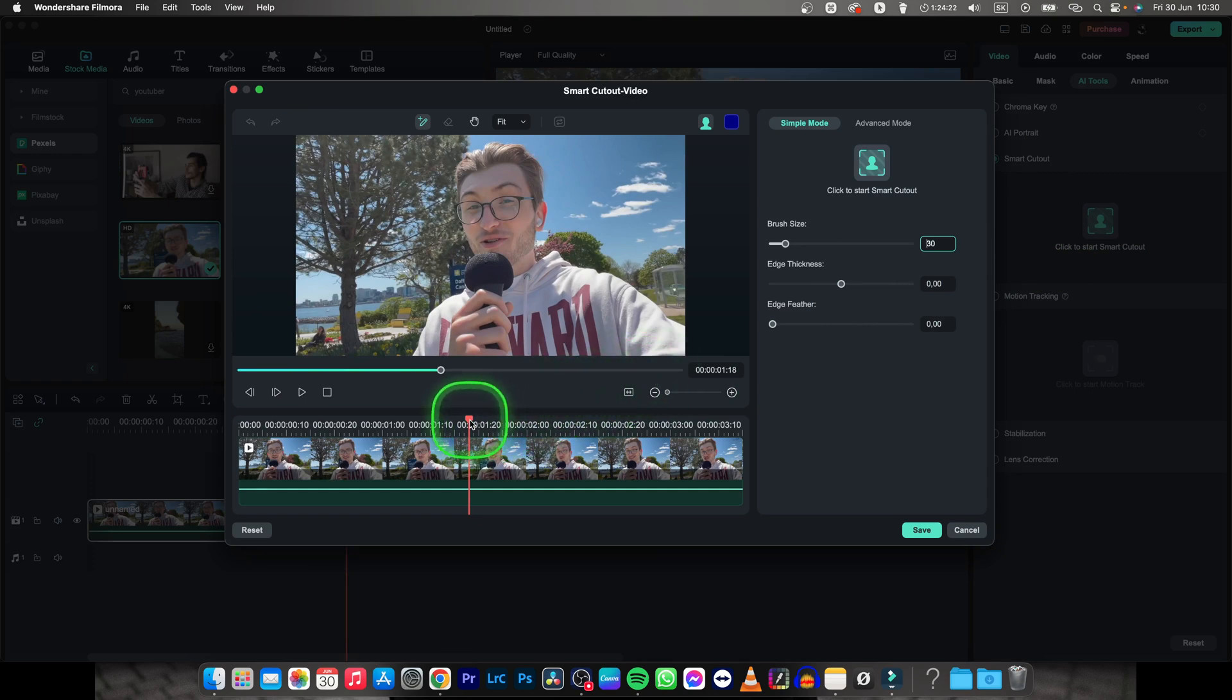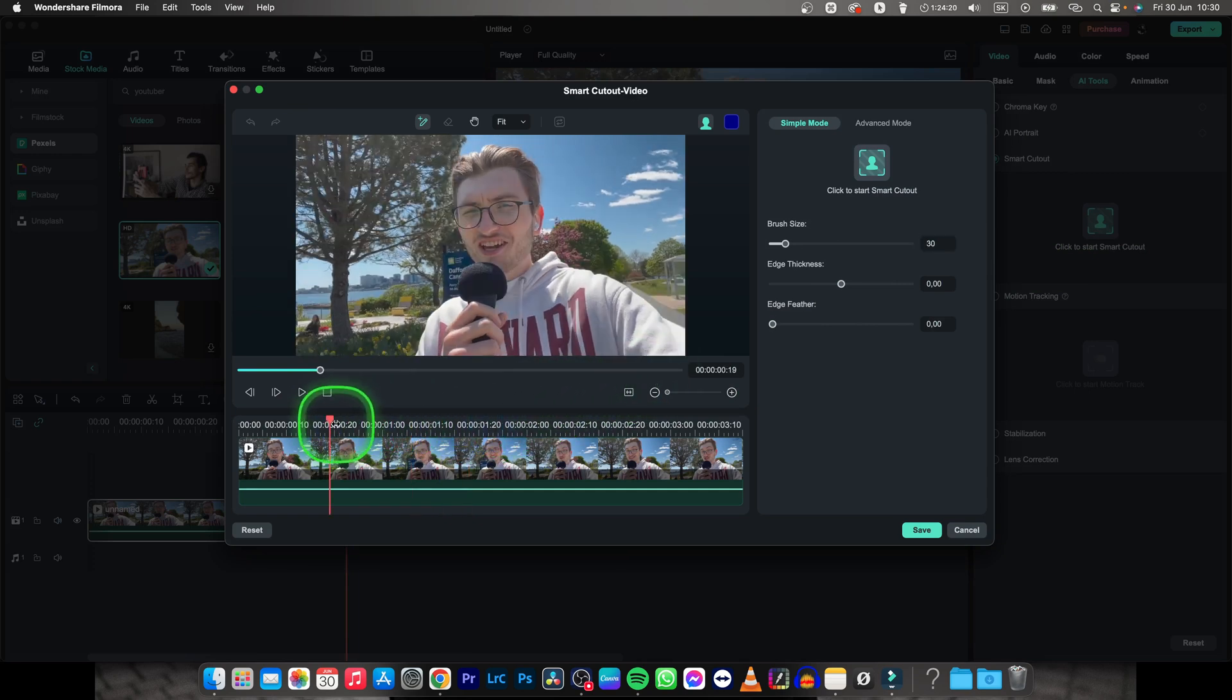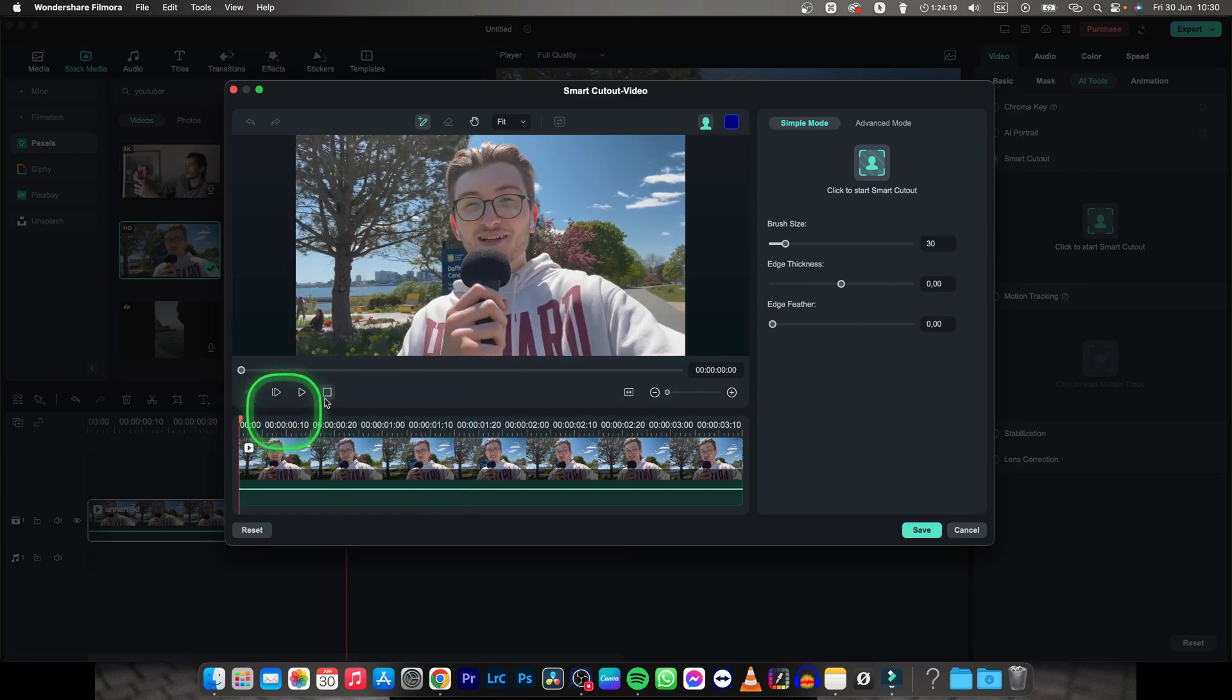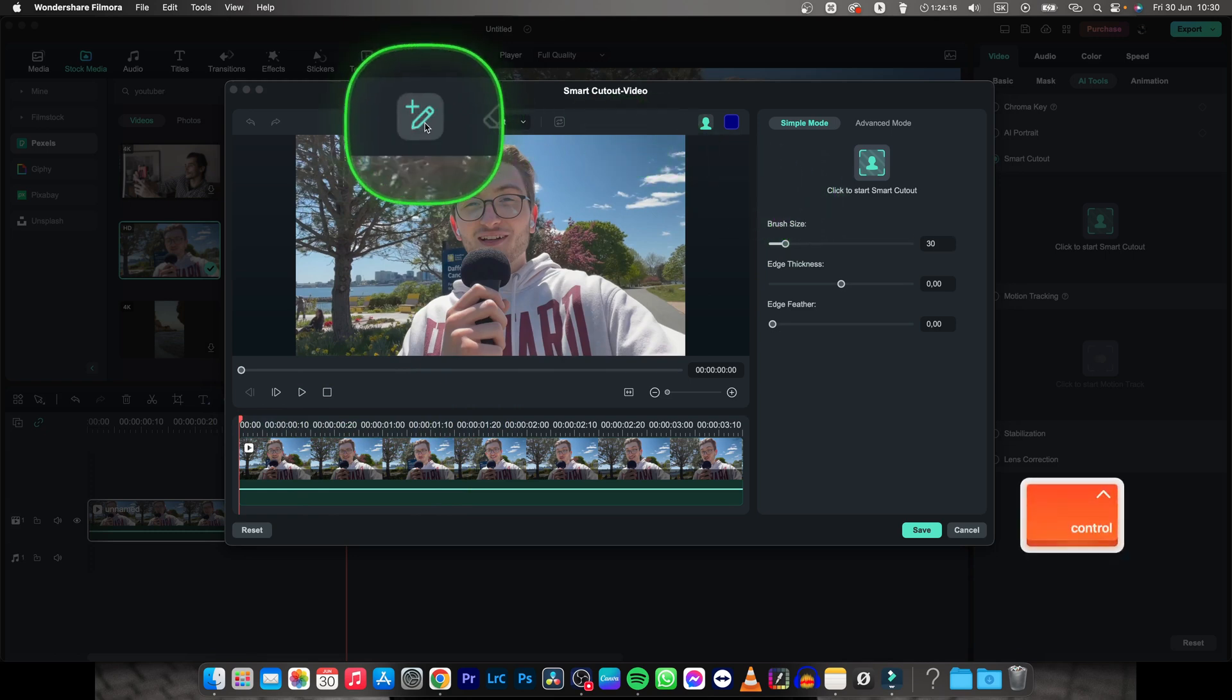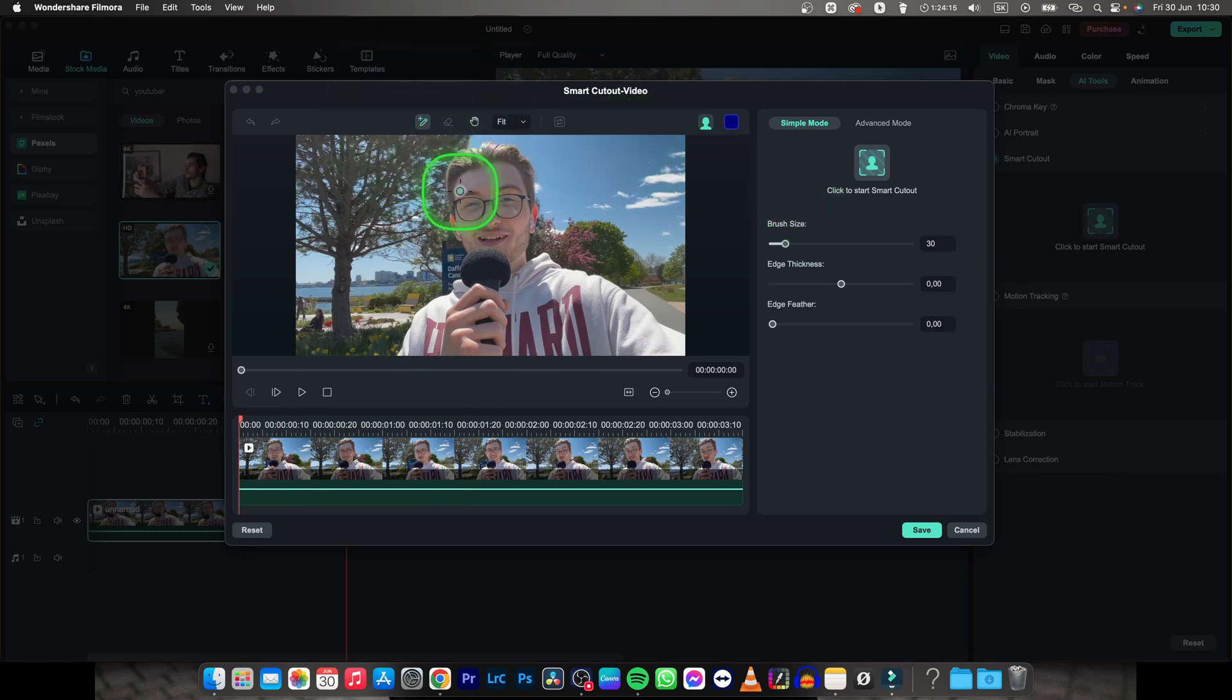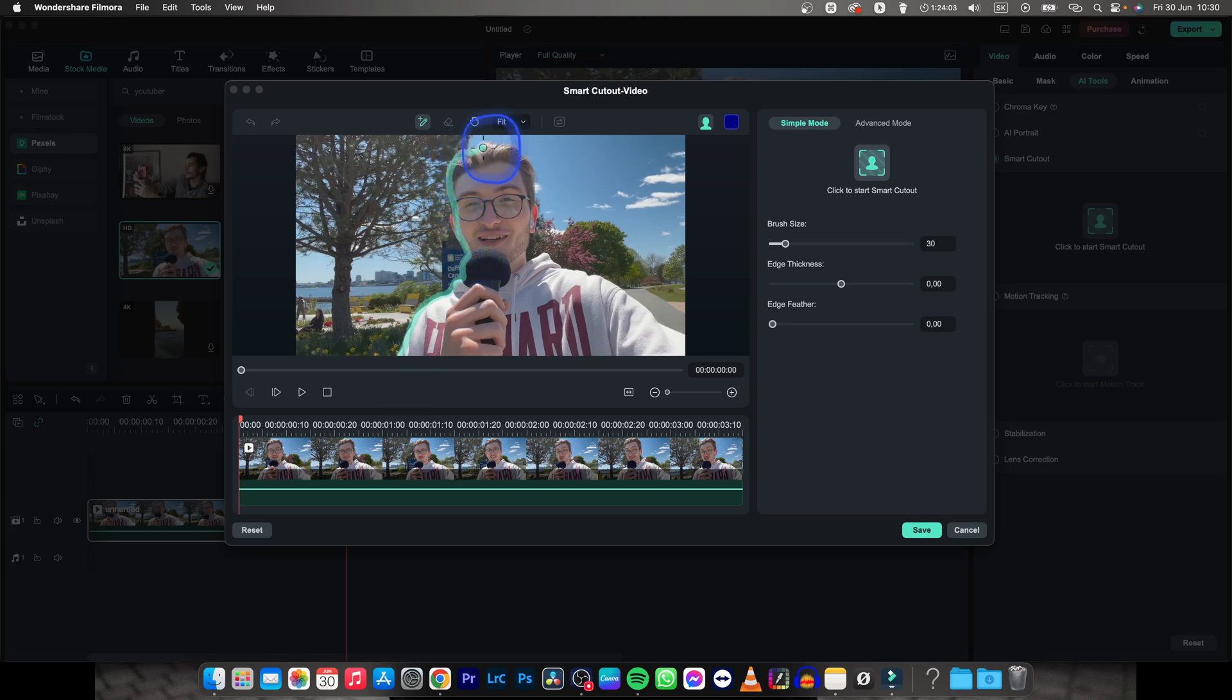Then move your playhead at the beginning of the clip and go ahead and pick this brush tool. Basically you have to brush all the edges of your subject. So brush like this, it doesn't have to be much precise but let's keep it steady so the Smart Cutout is the best possible.